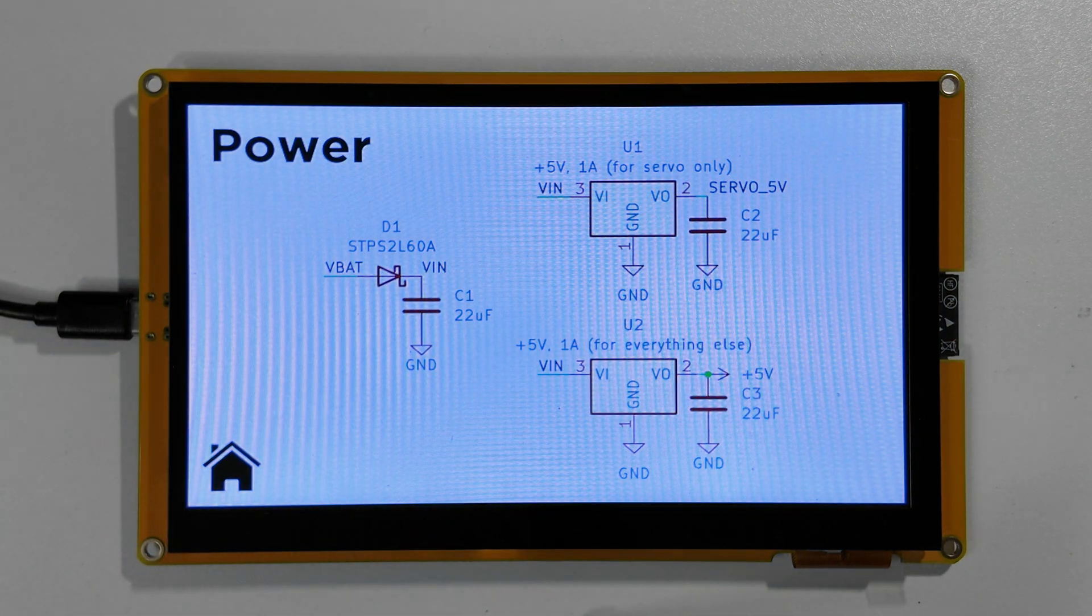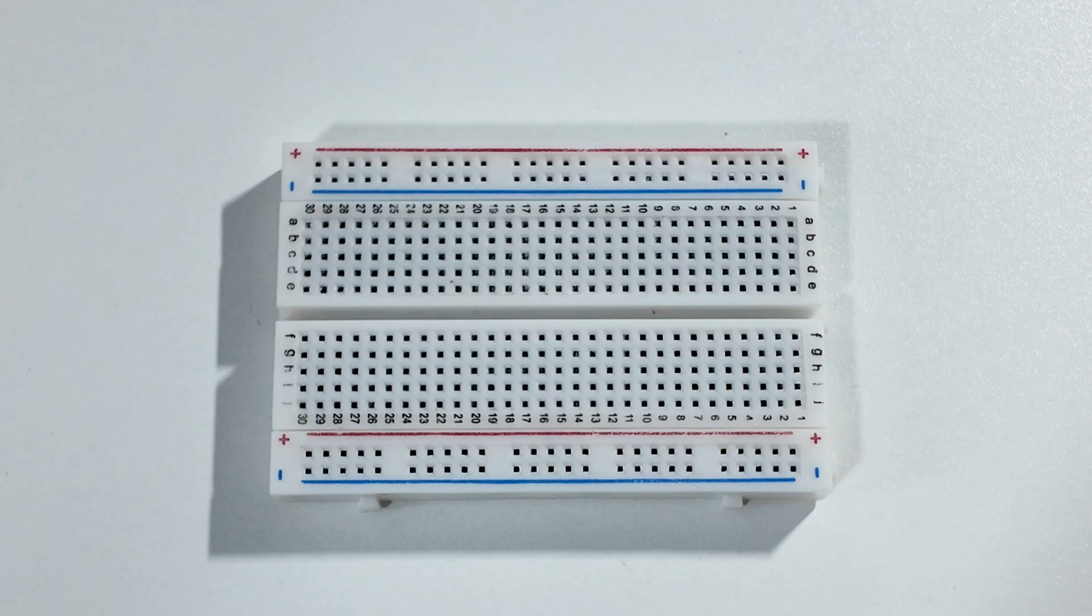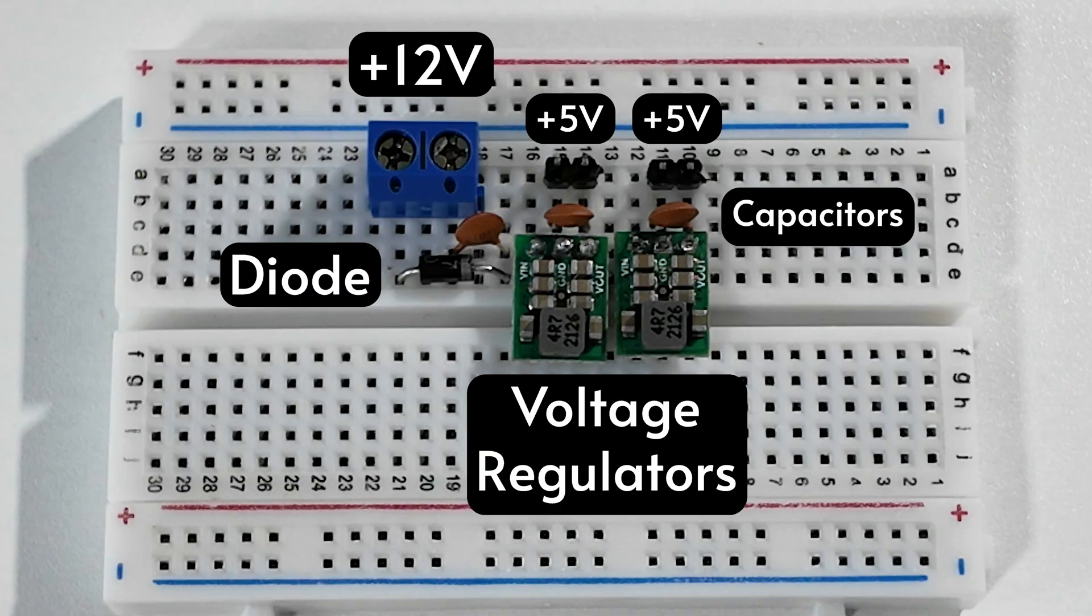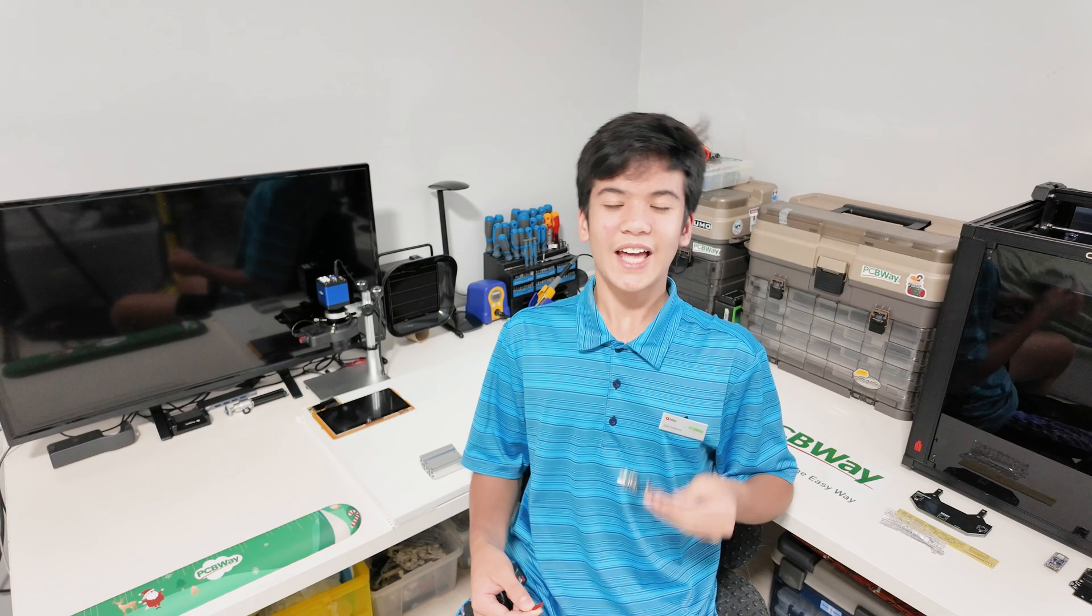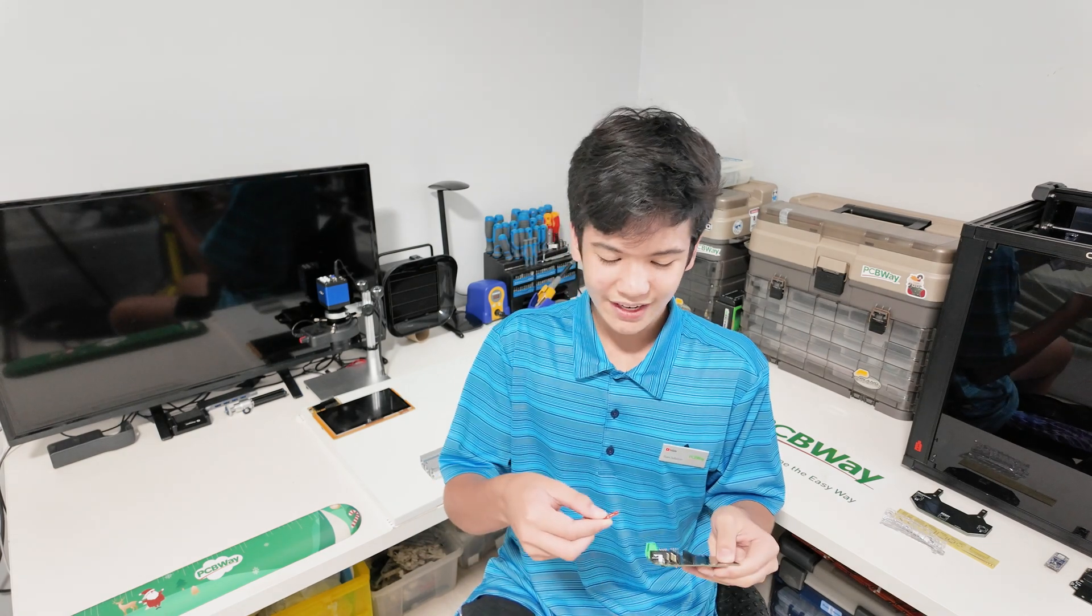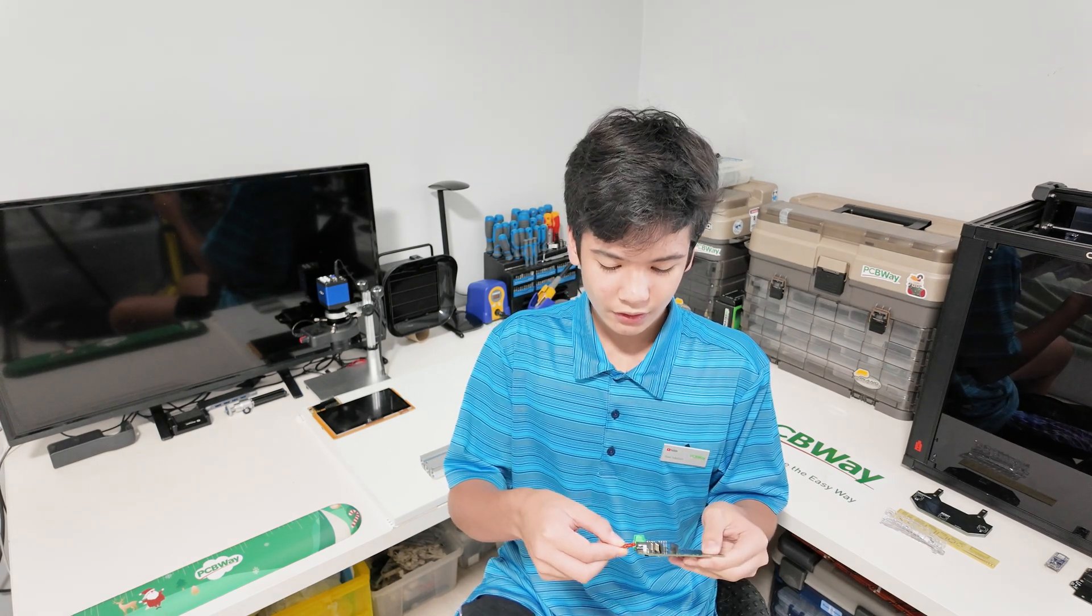For power, I'll just be using a 3-cell LiPo, which is regulated down to 5 volts for logic levels and reverse voltage protected. That means that if I plug it in the wrong way, it shouldn't...